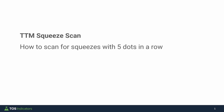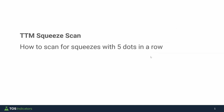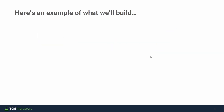In today's ThinkScript tutorial, I'll be showing you how to build your very own TTM squeeze scan. Even if you're new to ThinkScript, you'll be able to follow along. By the end of this video, you'll know how to build a scan which looks for five squeeze dots in a row — five red squeeze dots — and will also include stacked moving averages as a trend condition.